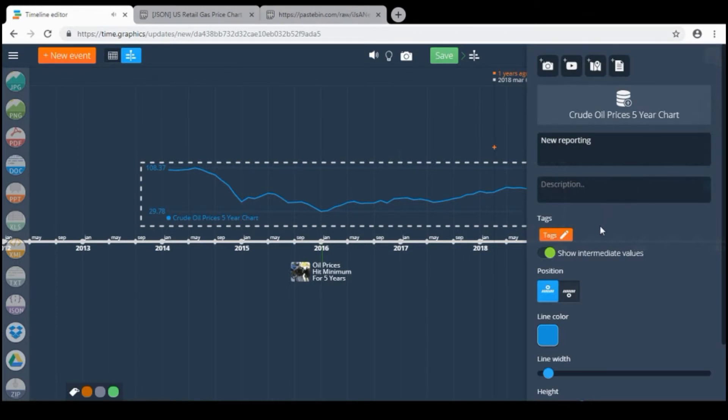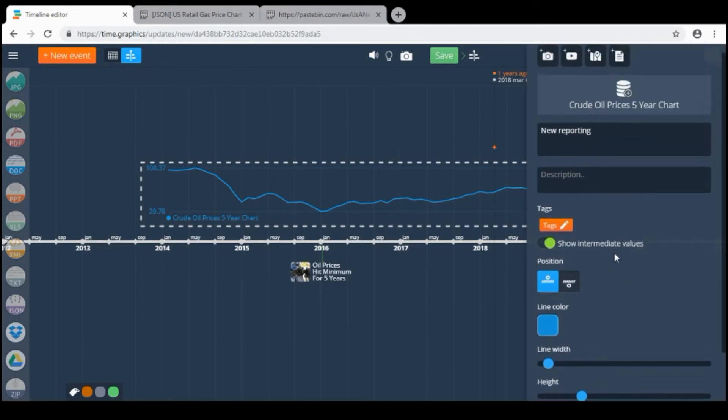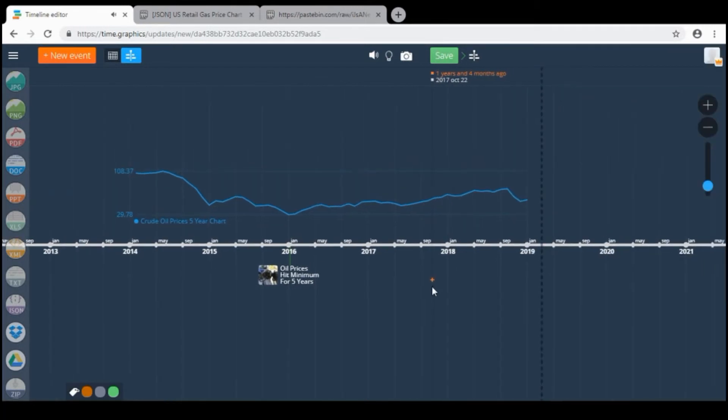As usual you can customize adding description, tags, position, line color, line width and height. But I just want to show you how this works.